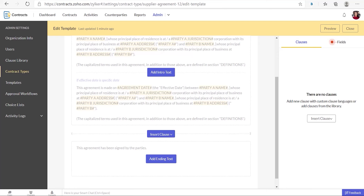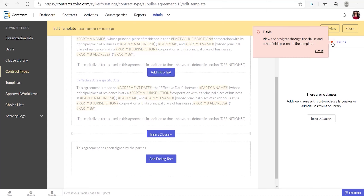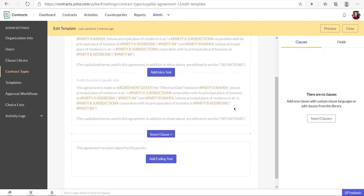Whenever you perform any critical action in Zoho Contracts for the first time, you will find these red tips on the screen. Click on the red dot to view the tip. These tips are meant to guide you through the onboarding process progressively.